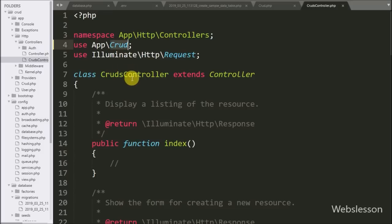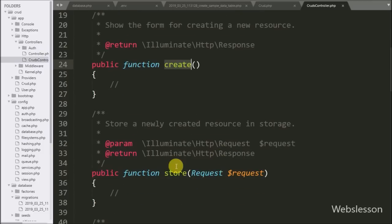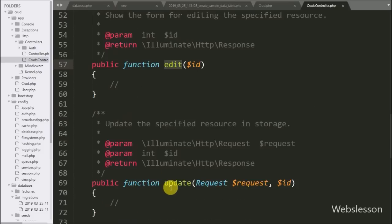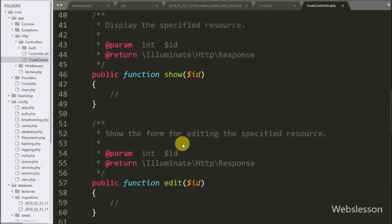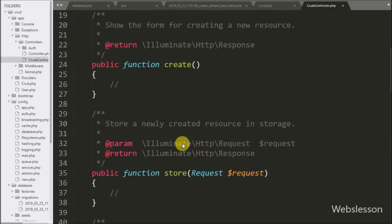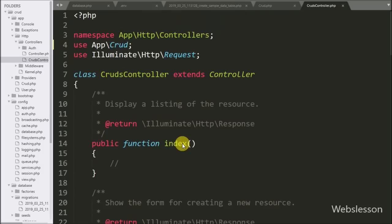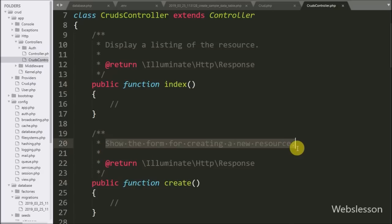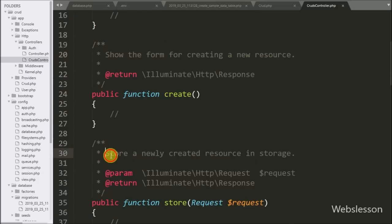We do not need to create any other new methods for database CRUD operations. In this part we have discussed how to download the Laravel 5.8 framework, how to make a database connection, how to create a MySQL table from a Laravel 5.8 application, how to create a model for CRUD operations, and how to create a controller to handle HTTP requests. In the next part we will discuss how to display data from a MySQL table to a web page in Laravel 5.8.